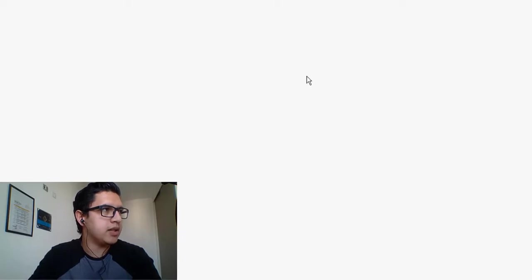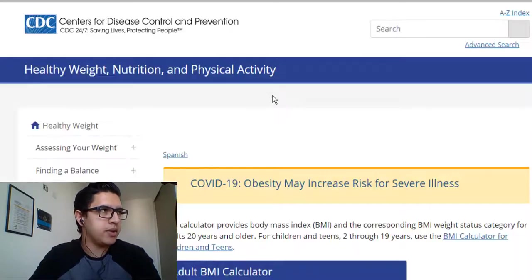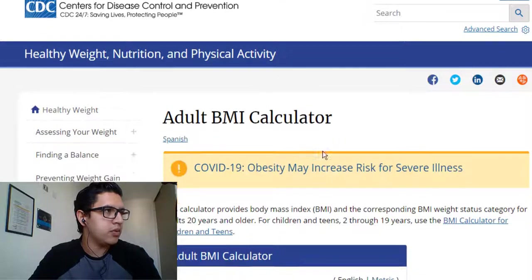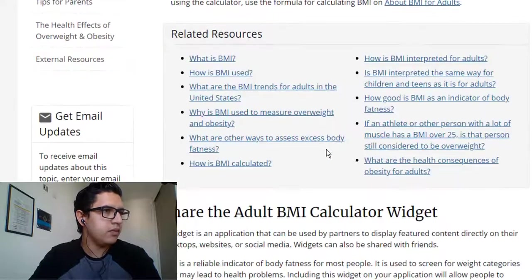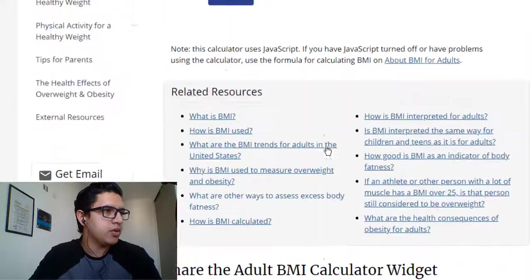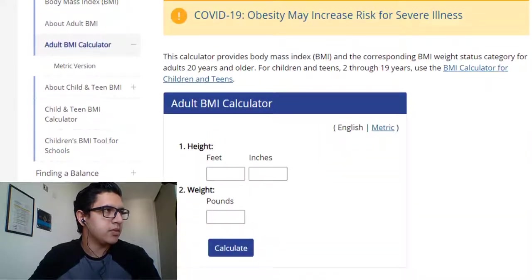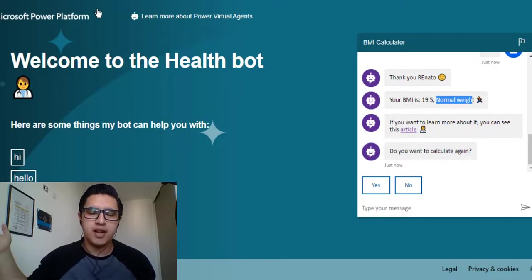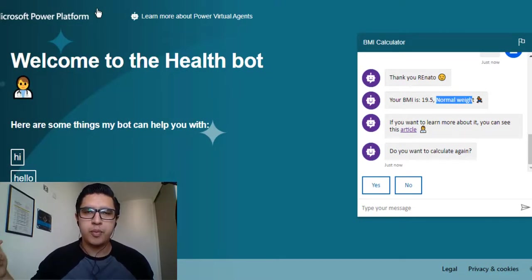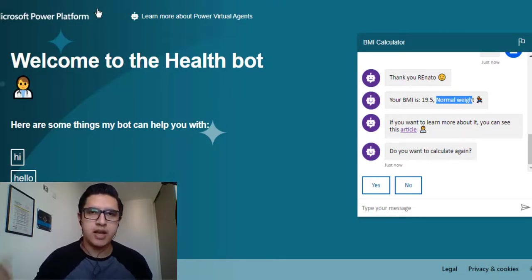The result is 'Normal.' I can also see an article here, and it opens the link to the CDC government website with more information about BMI.